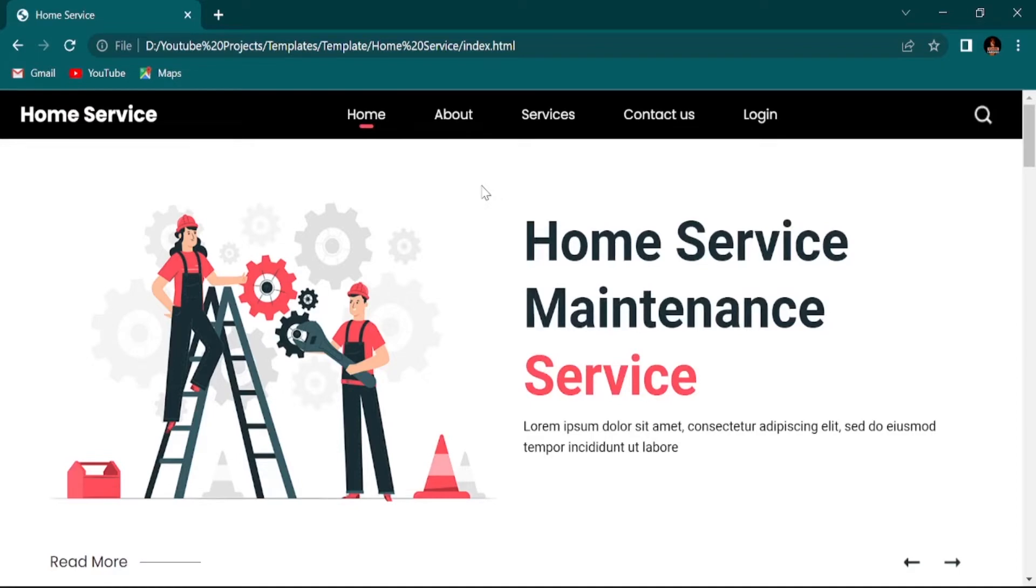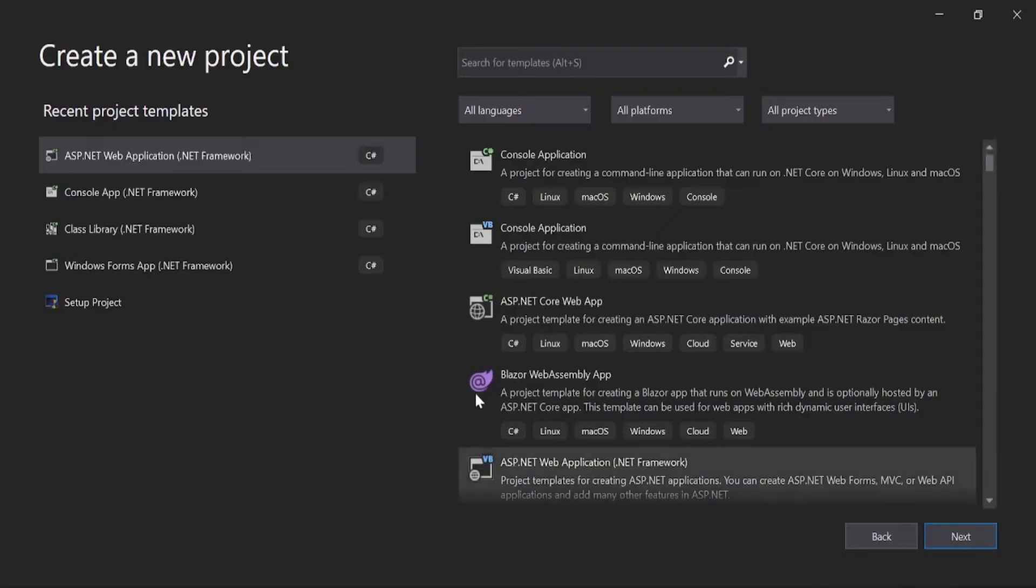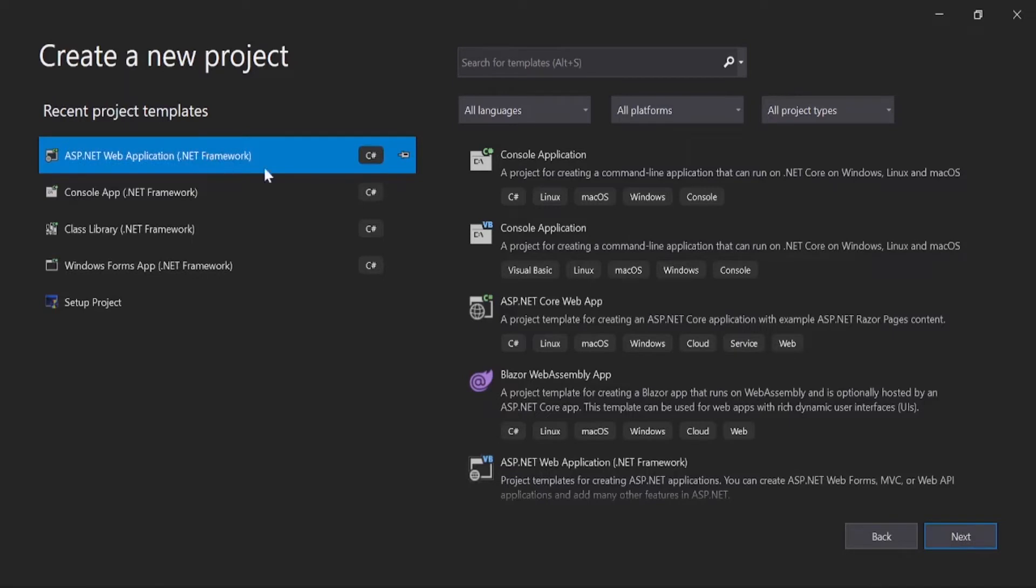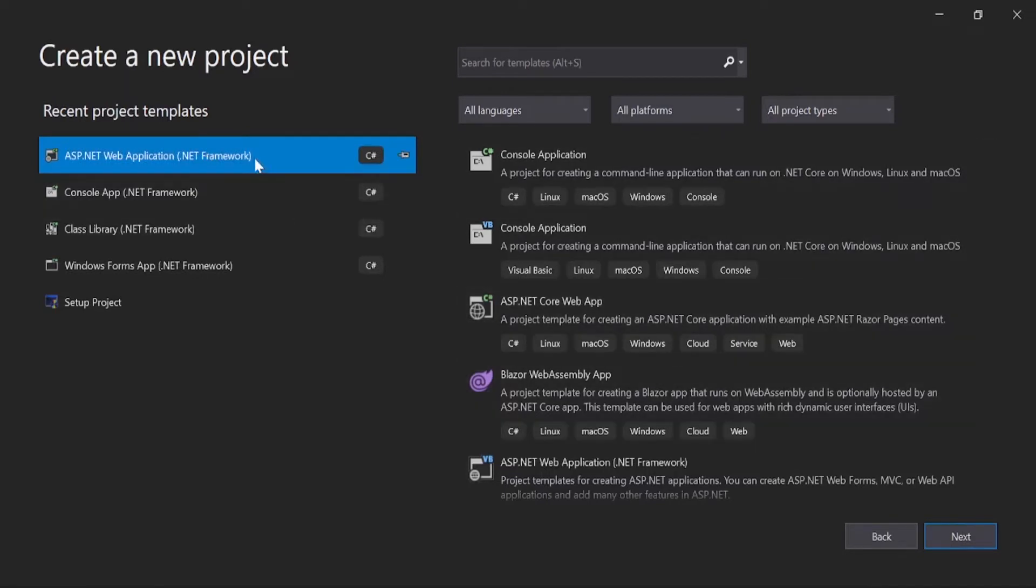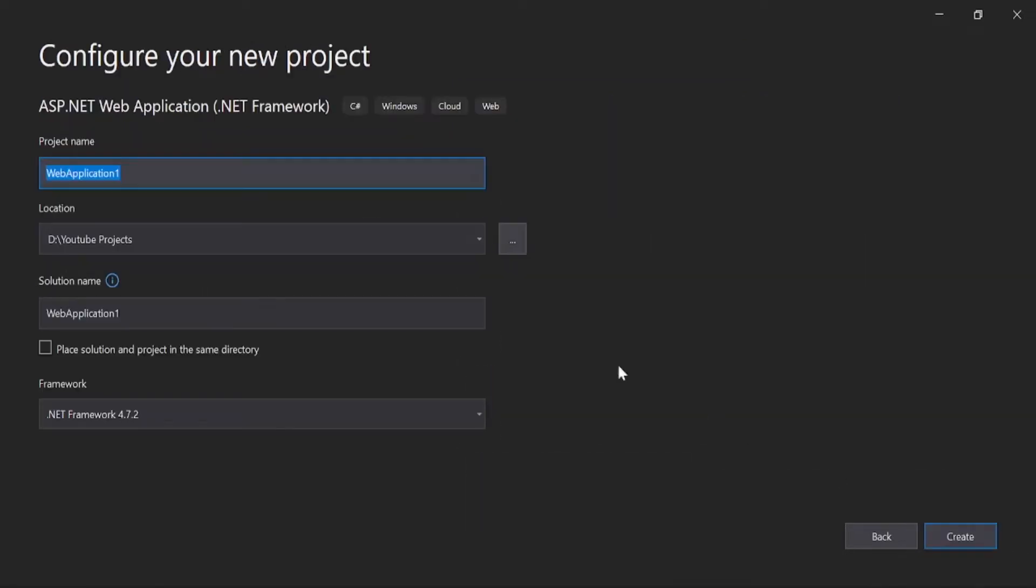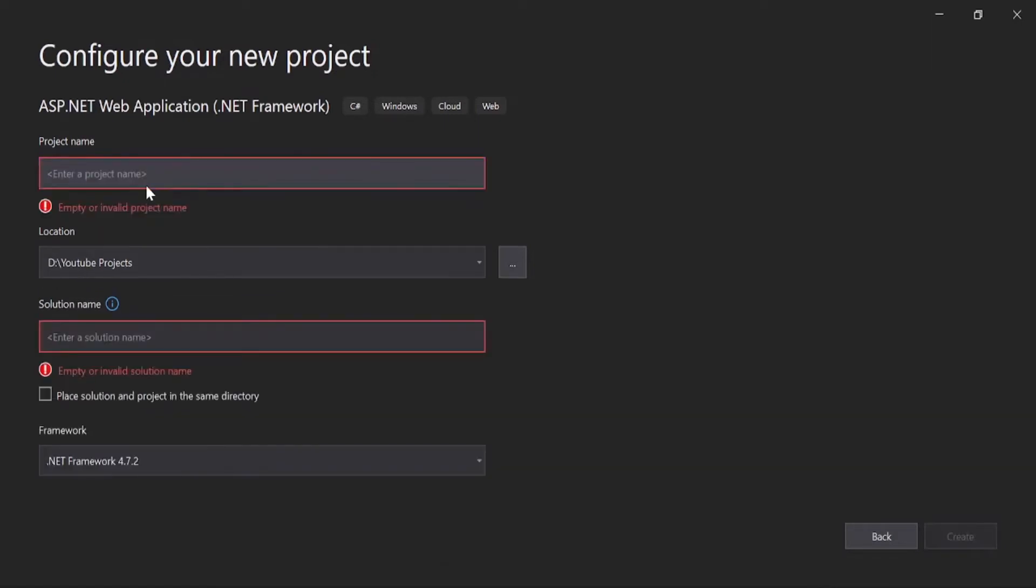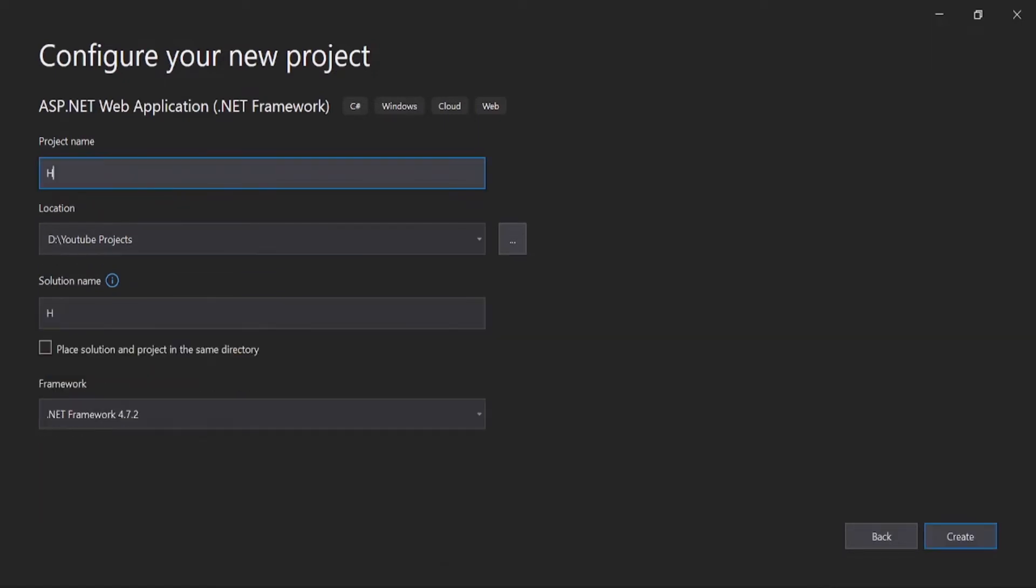So how to do that? It's very simple. First, you just go to your Visual Studio and select ASP.NET web application, next, and give one project name: home service.